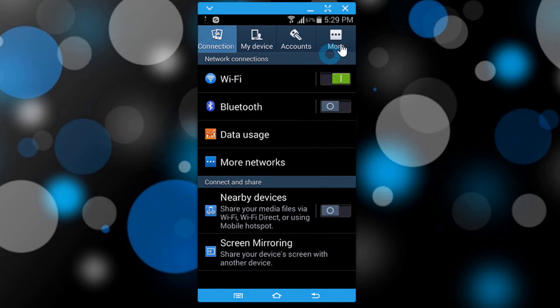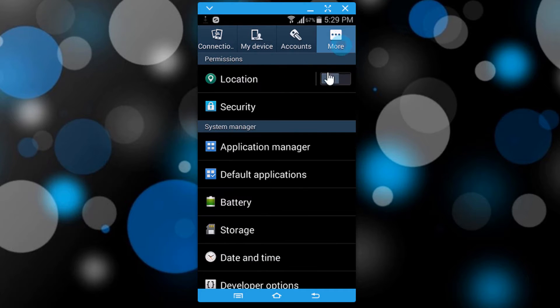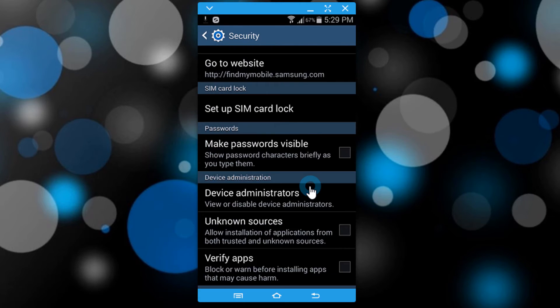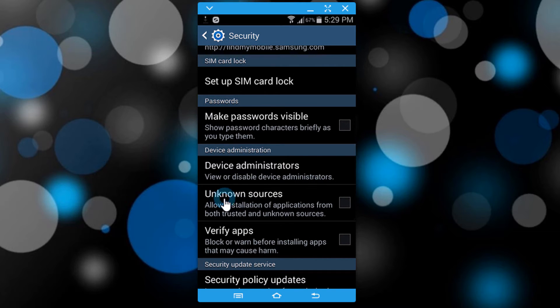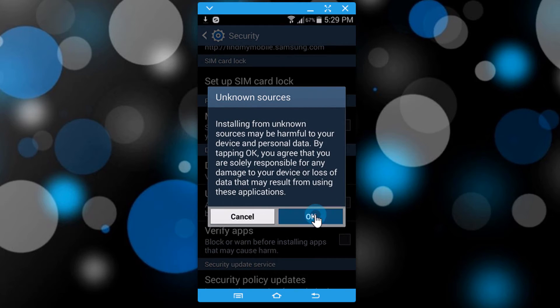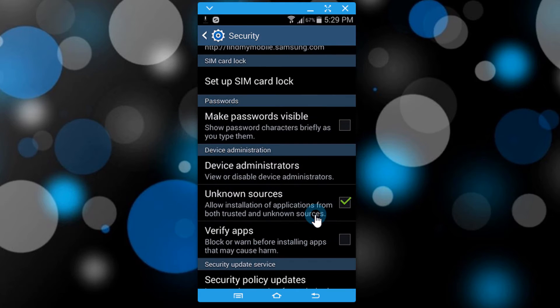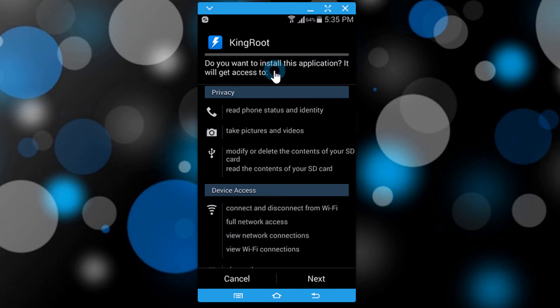In the More tab, go to Security and enable Unknown Sources. Then install the APK file.